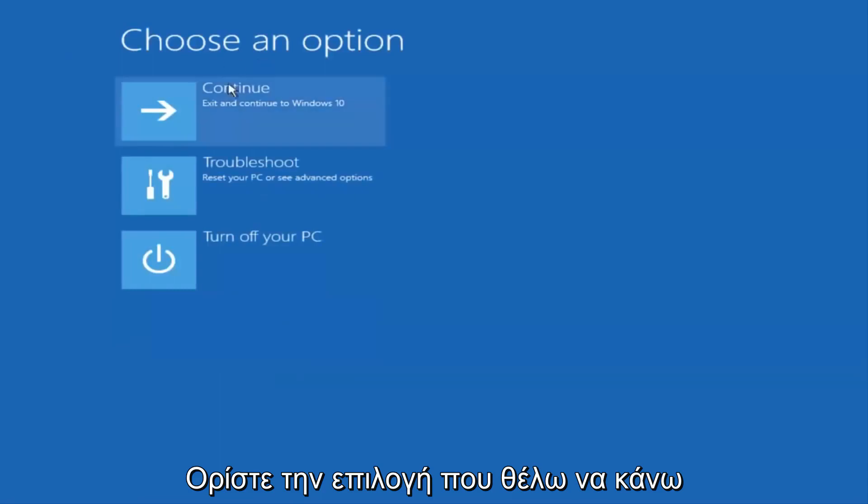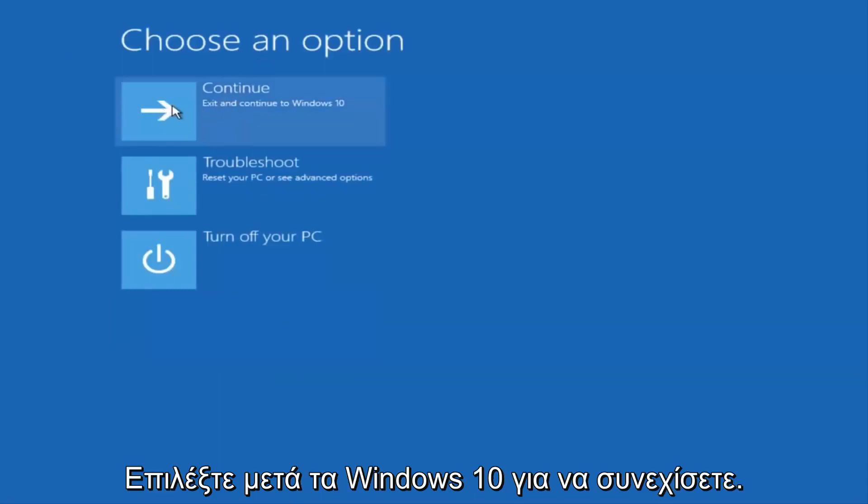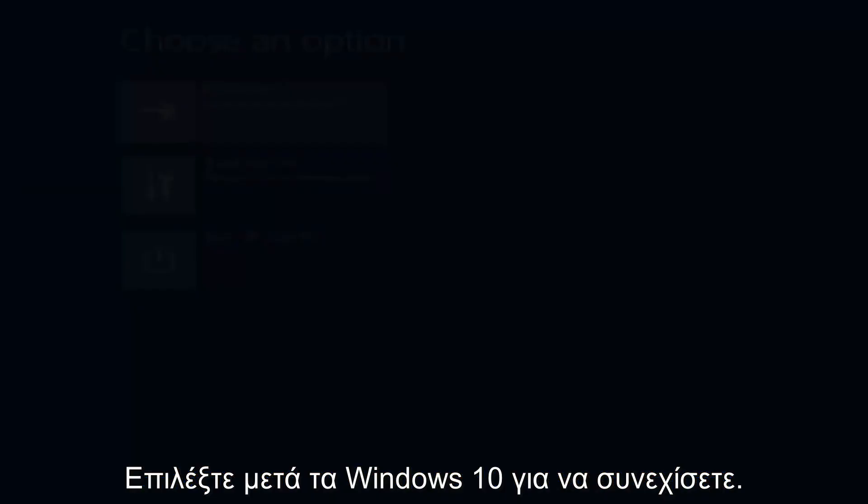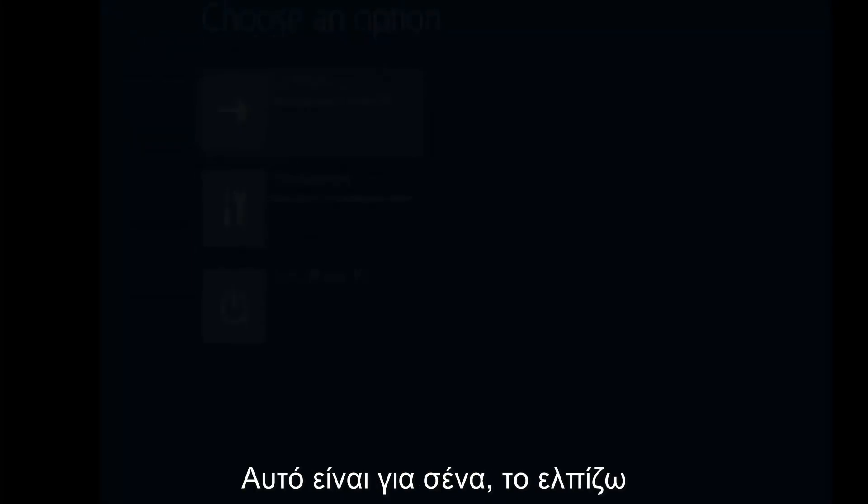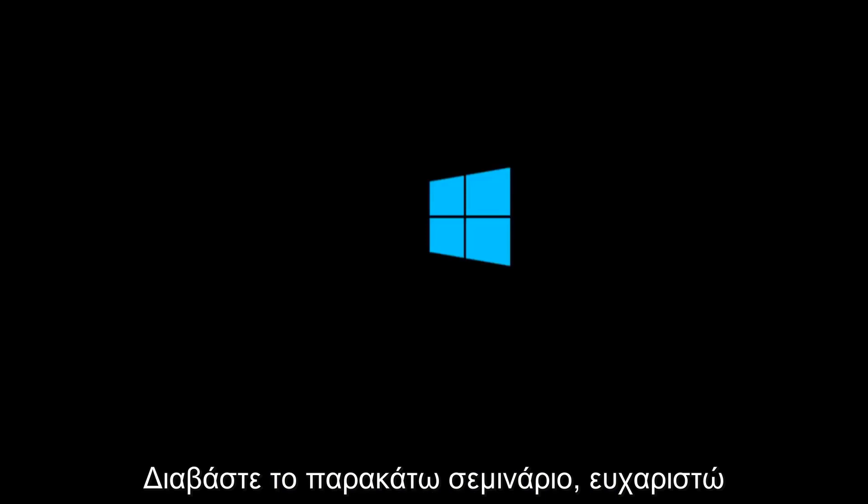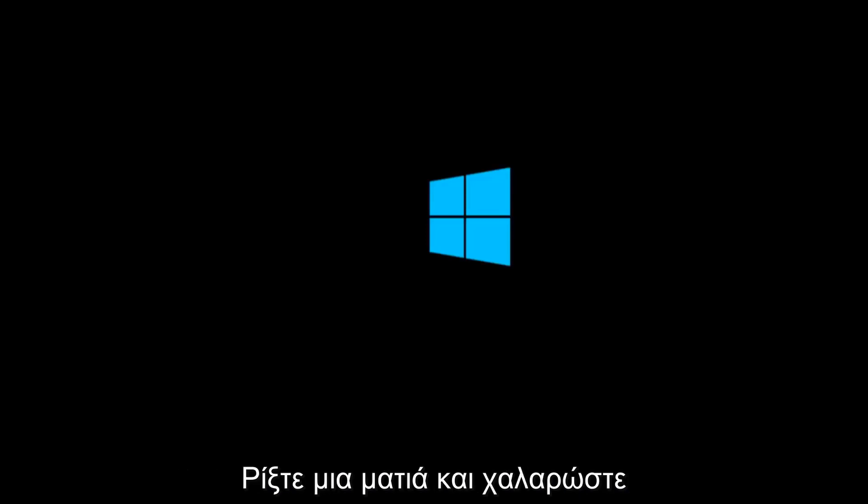And then underneath choose an option, I'm going to select continue, exit and continue to Windows 10. And again, I hope, I do sincerely hope it works, and I hope to catch you in the next tutorial. So thanks for watching, and have a great rest of your day.